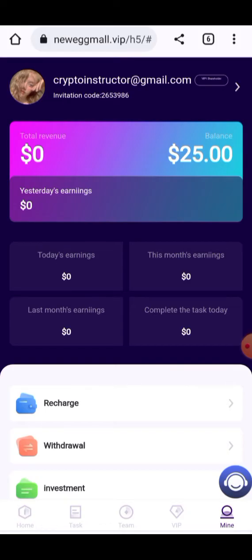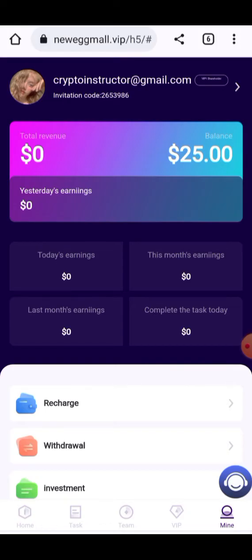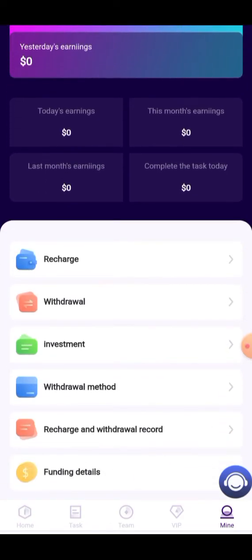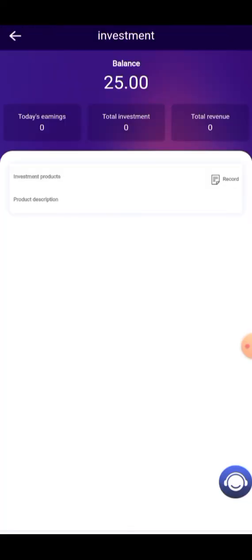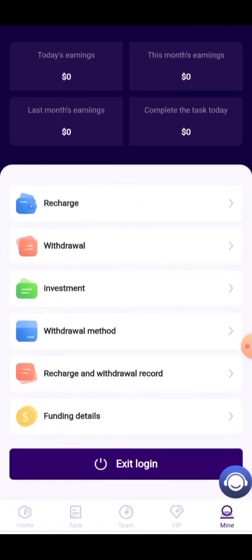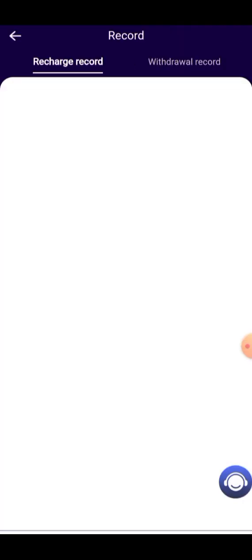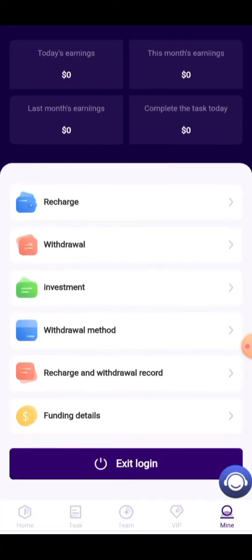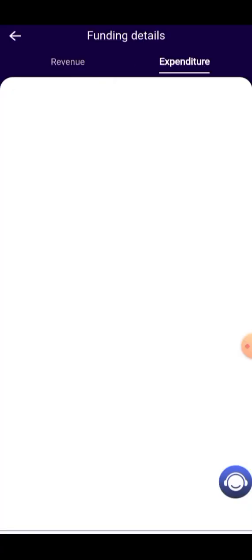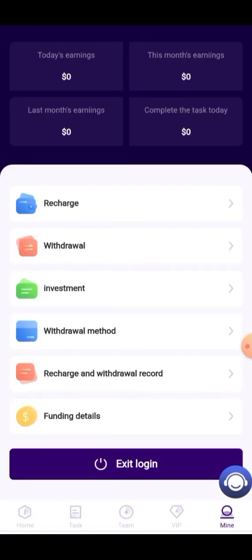Here you can get the amount into your account in a few moments. All information about your investment is present here — you can watch the investment procedure, investment amount, and the recharge and withdraw records. The withdrawal record shows 1.5 USDT will be completed in a few moments.